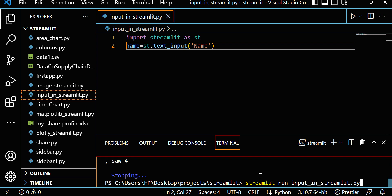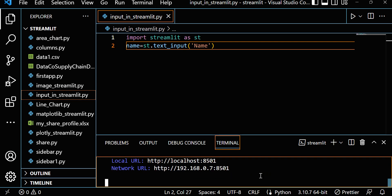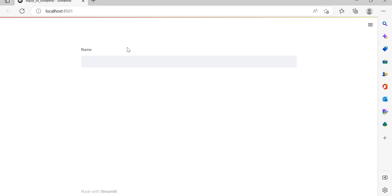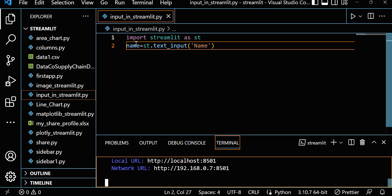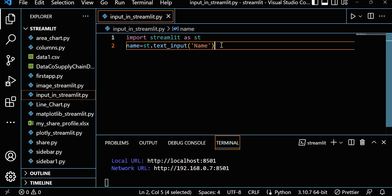We got the app running. You can see localhost on default port 8501, and here you can see the 'Name' field. I can give a name — suppose I want to type 'Rohit'. You can see it appears, and it will be stored in the name variable.